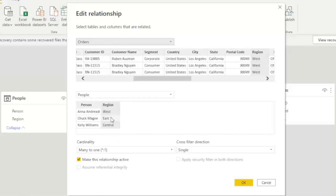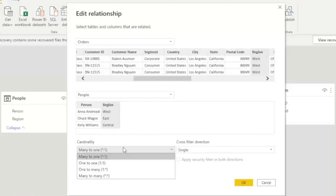There are multiple cardinality types available: one-to-one, one-to-many, and many-to-many. Based on your data you may need to change the cardinality, but by default it has correctly identified this as many-to-one.